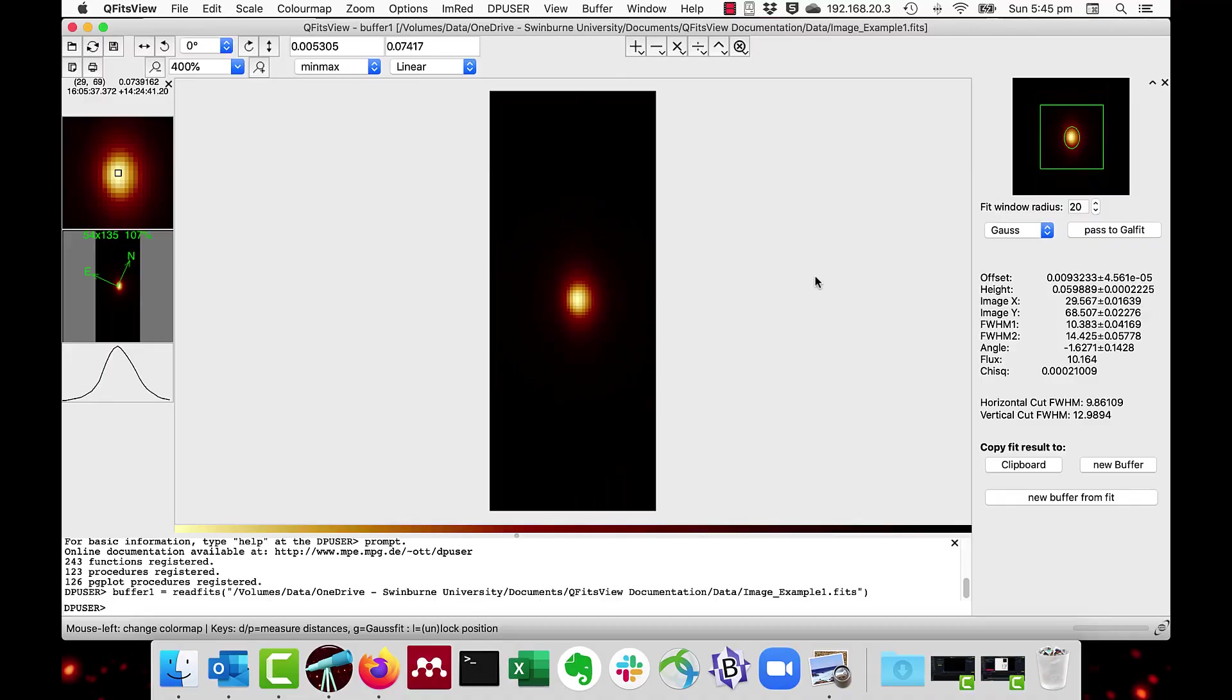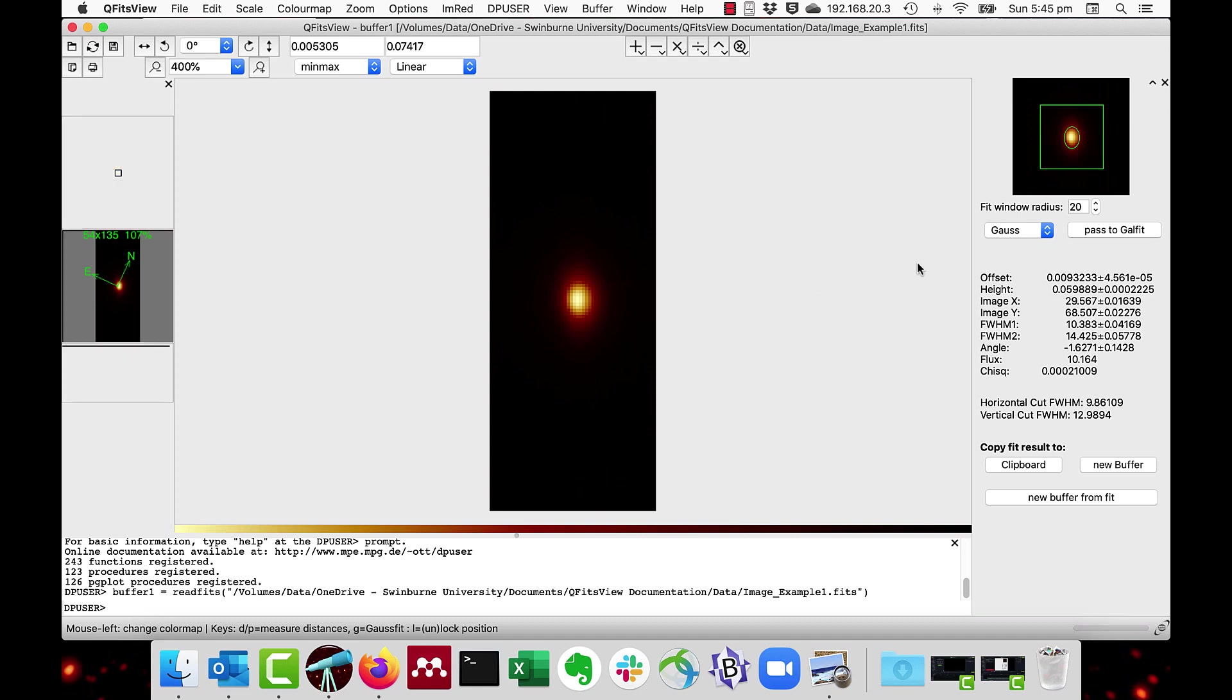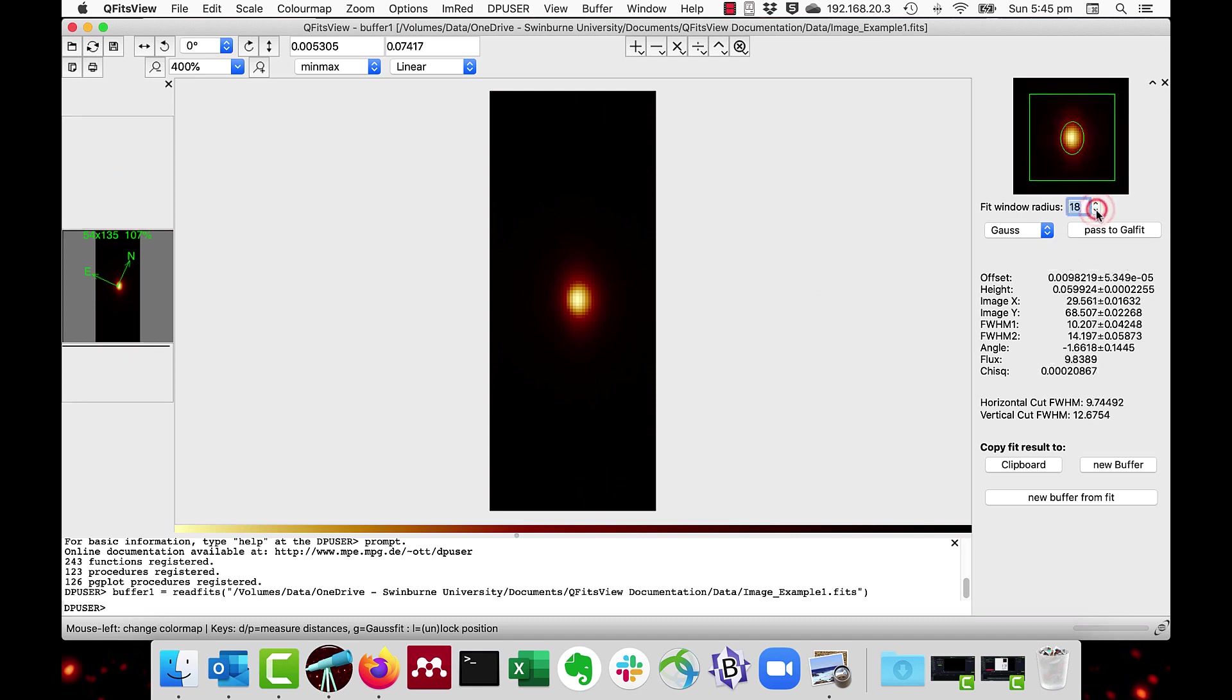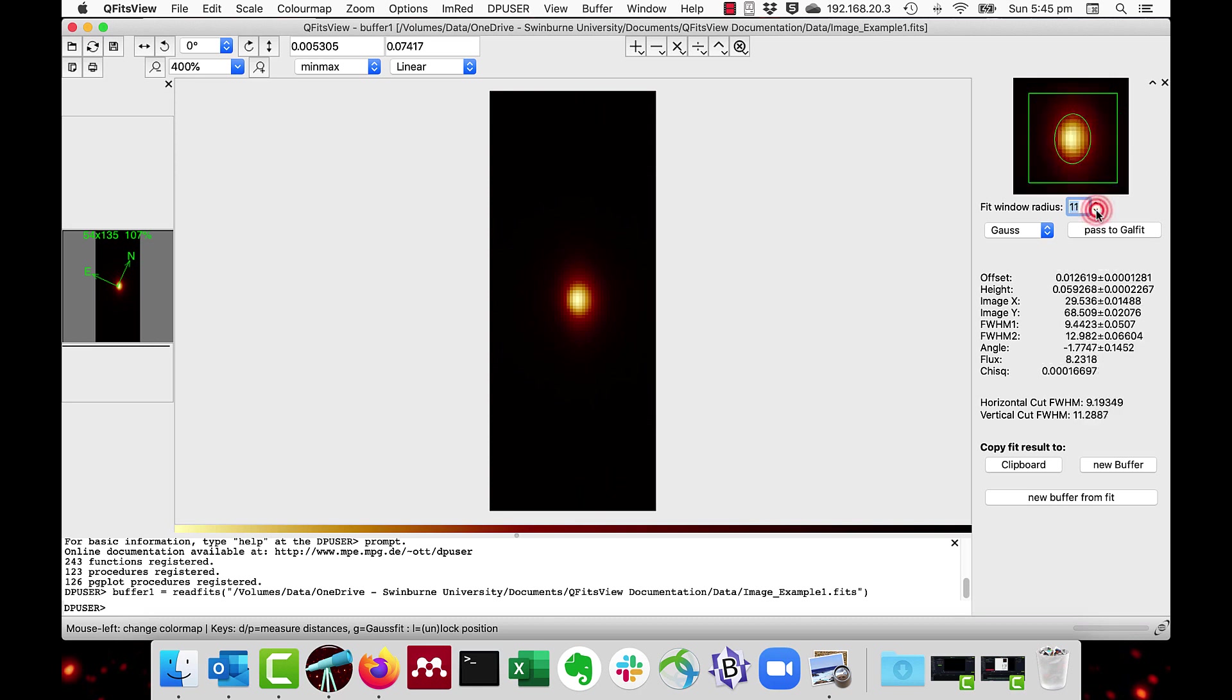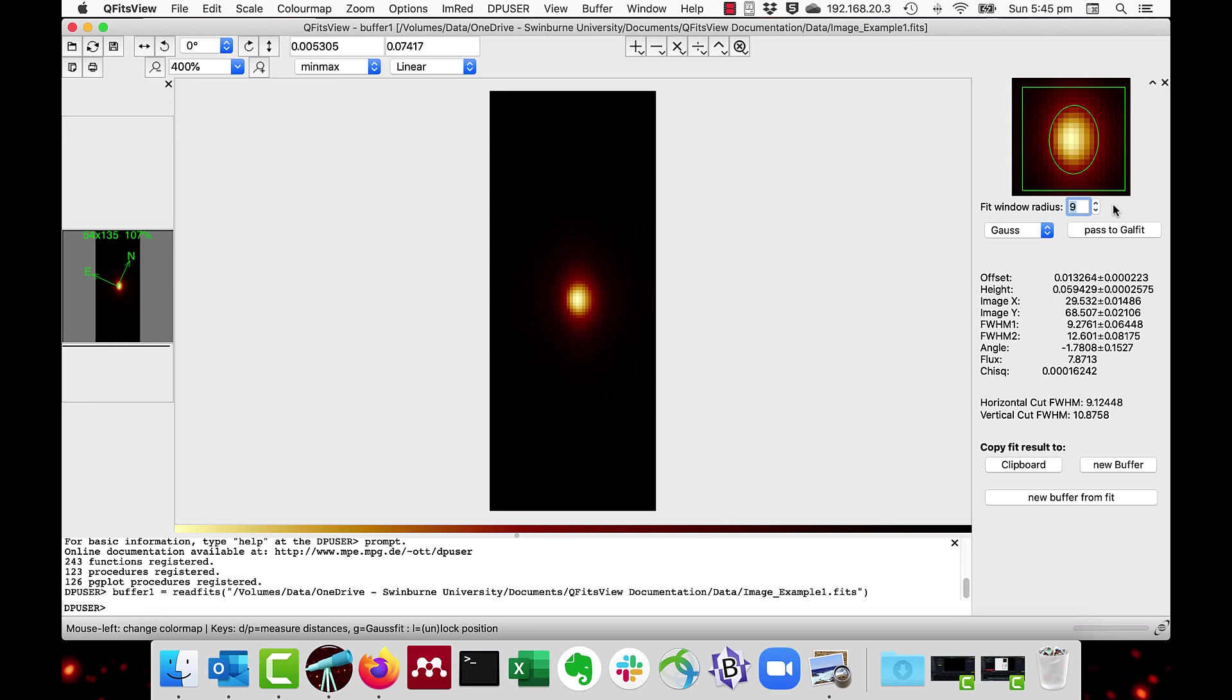You can control the fitting aperture window. This should be wide enough to encompass the background level. So if I reduce the fit window until it just is big enough, then you can see the parameters change.